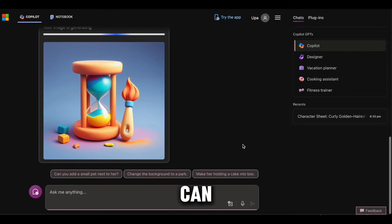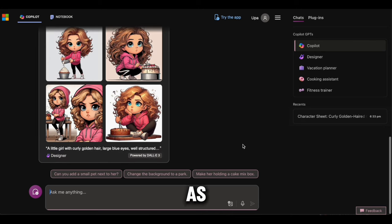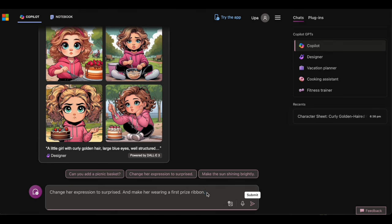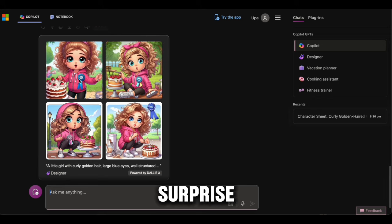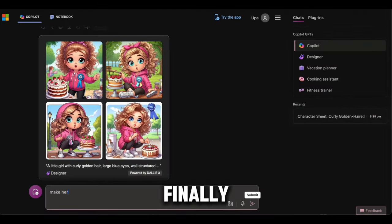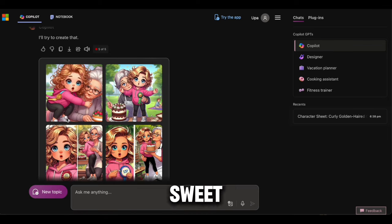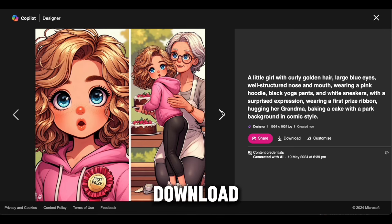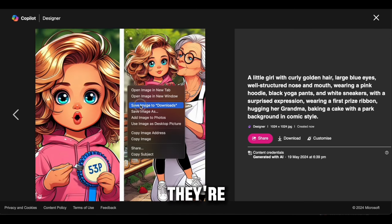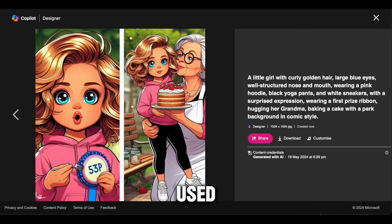Next, I can ask Copilot to change the character as I like. Here, I'm typing to change her expression to a surprised face and wearing a first prize ribbon. It gives me four beautiful images of her with a surprised look and a ribbon. Finally, I ask Copilot to have her hugging her grandmother, and look at these sweet images of Clara and her grandmother together. Simply download all the images you liked and they're ready to be used in your book.